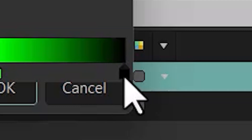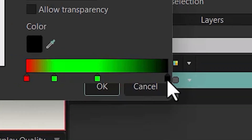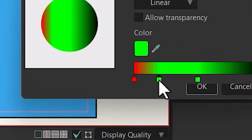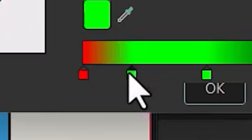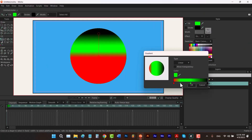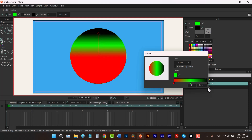To select a color there is a triangle at the top of each color stop — clicking it turns it black to indicate selection. To remove a color, select it so the triangle turns black, then hit the Delete key to remove that color stop.